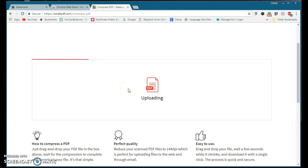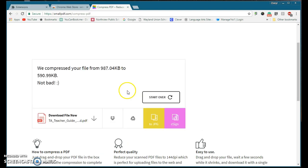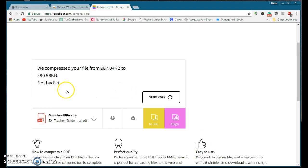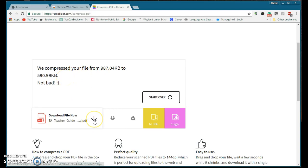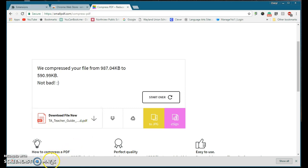I just open it up and not bad, it actually tells me how much it brought it down. And then I can download it and I'm downloading it.